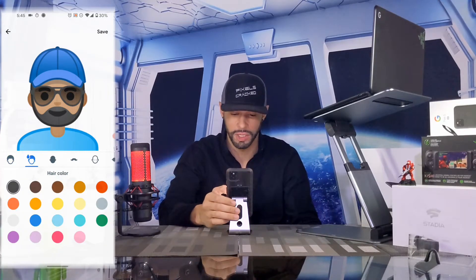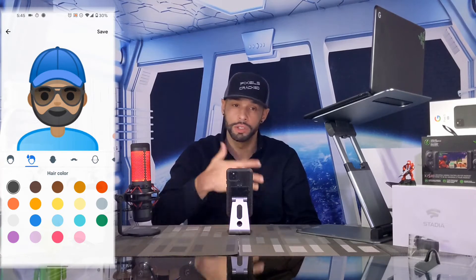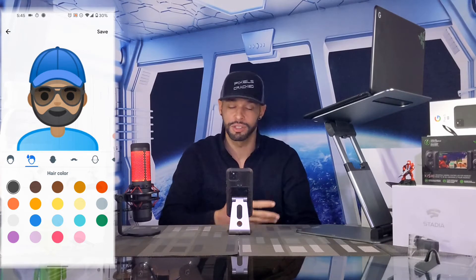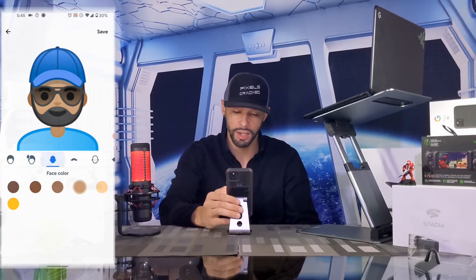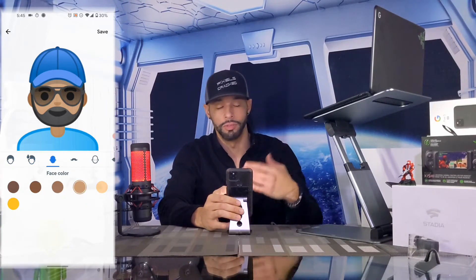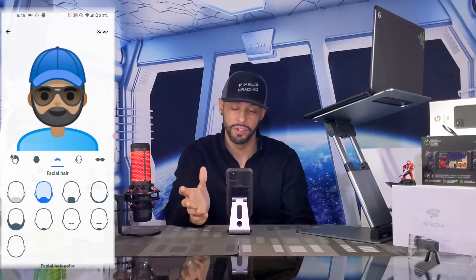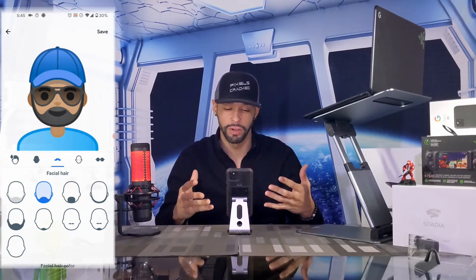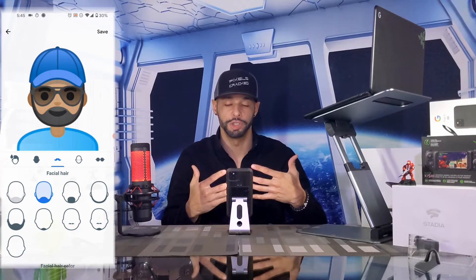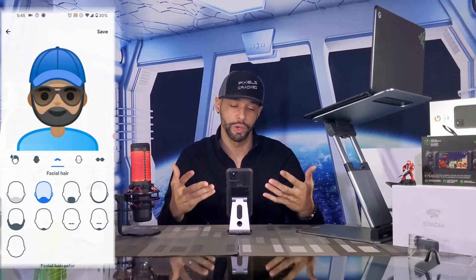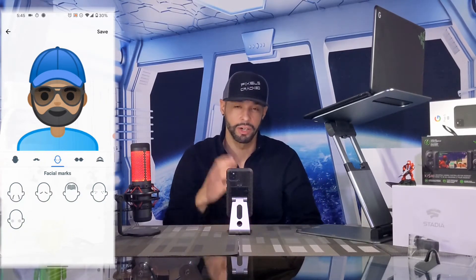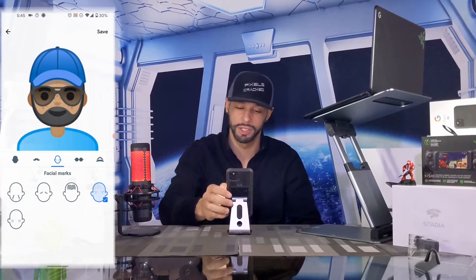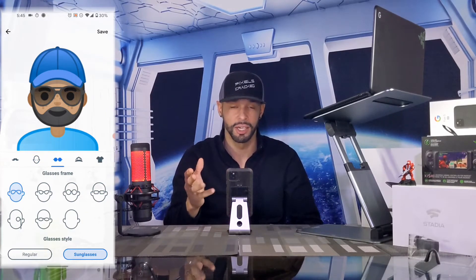Next we have hair color — you could change it and it doesn't have to be your real hair color; this is the part where you get to have fun. Then we have face color — very accurate, not going to change that. Facial hair — very accurate again; the software did really well processing the picture. Hard to tell on camera but I do have freckles, so I always have to add the signature freckles in there.